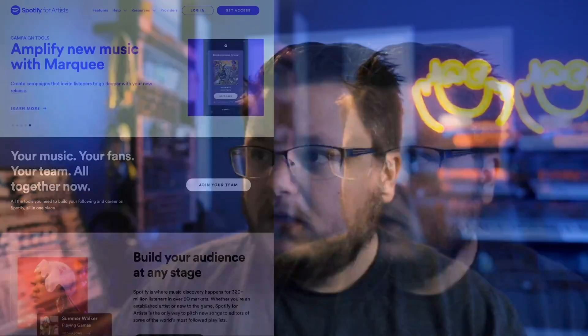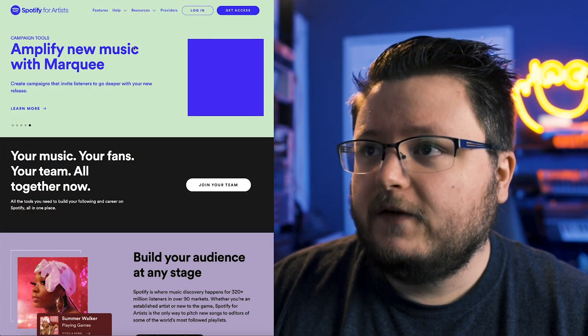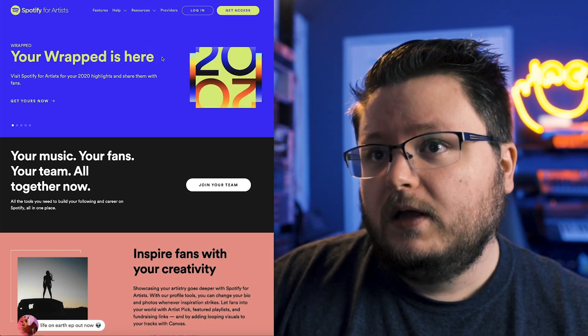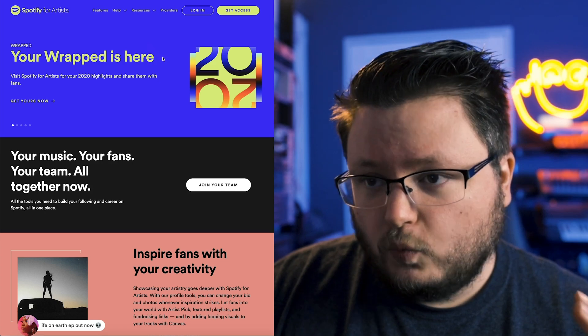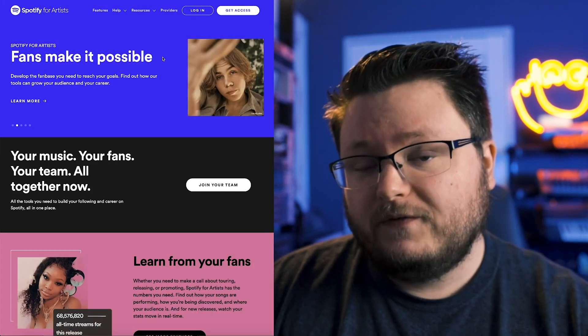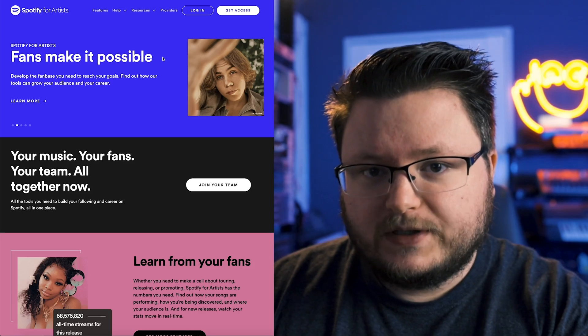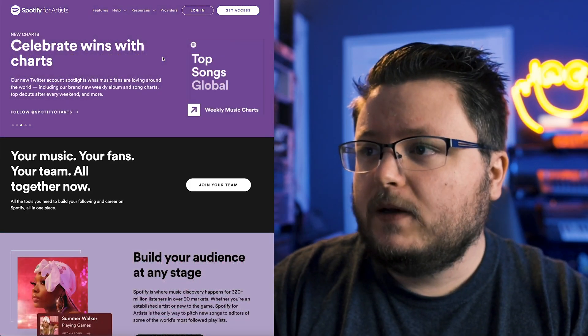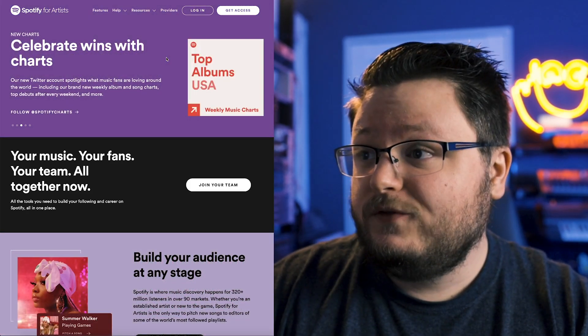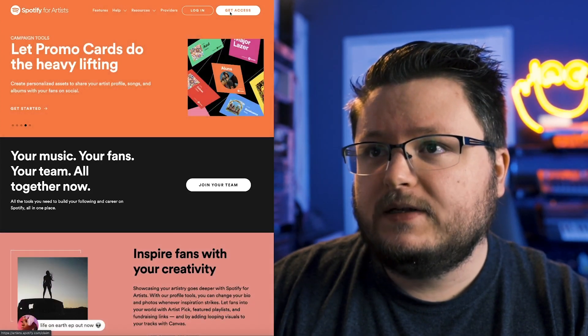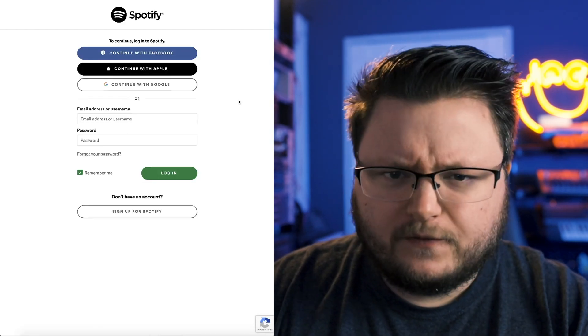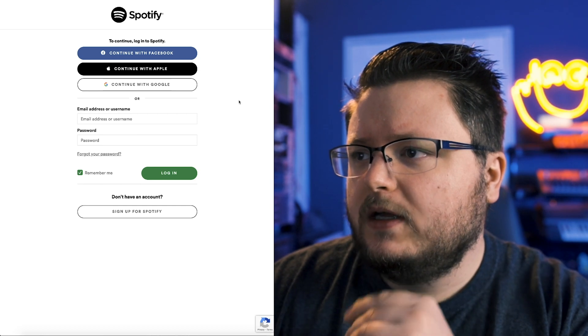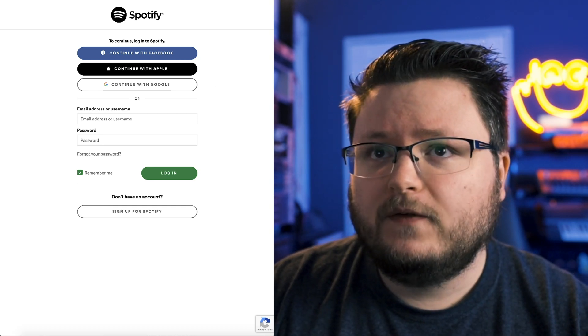First of all, how do you actually get Spotify for Artists and what is it? If you want to get it, just go to artist.spotify.com and you'll be brought to this page. It's a free service by Spotify. Once you have music on the platform, or if you want to set this up before your first release goes live, contact your distributor and get the URL for the song. Once you do that, you can submit that to Spotify and they'll give you access to your Spotify for Artists. You'll click get access, artist or manager, and log in to a Spotify account.